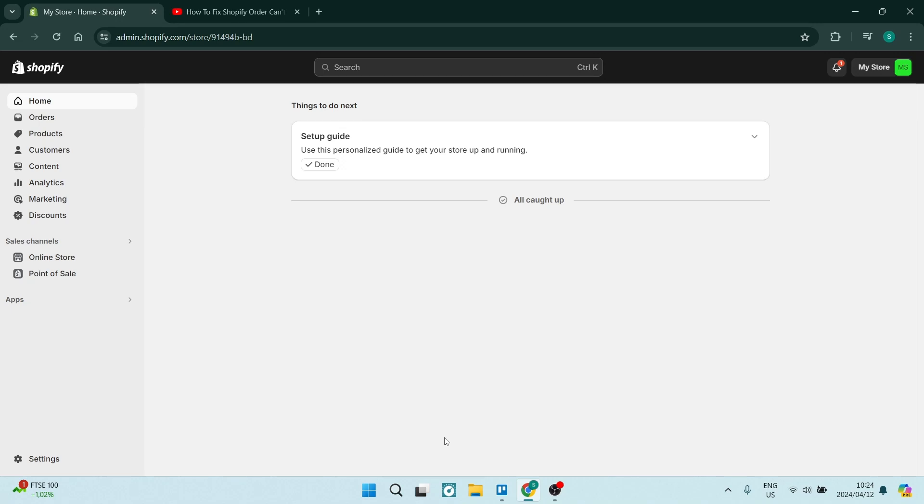Ladies and gentlemen, I'm going to show you today how to fix the error message: Shopify order cannot be shipped to your location. This is a common occurrence and it's very simple to clear. So let's get in.